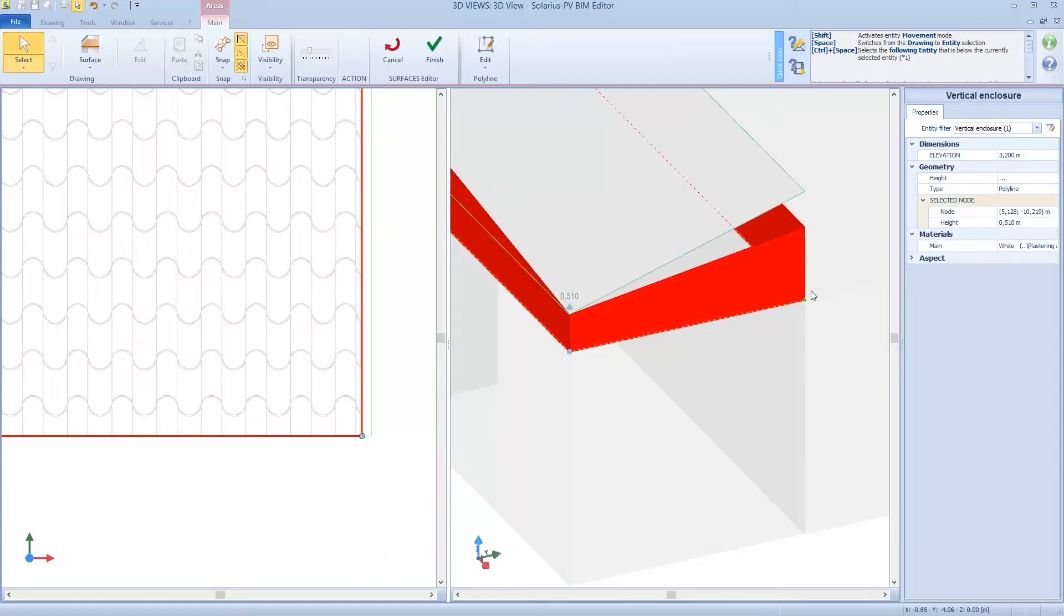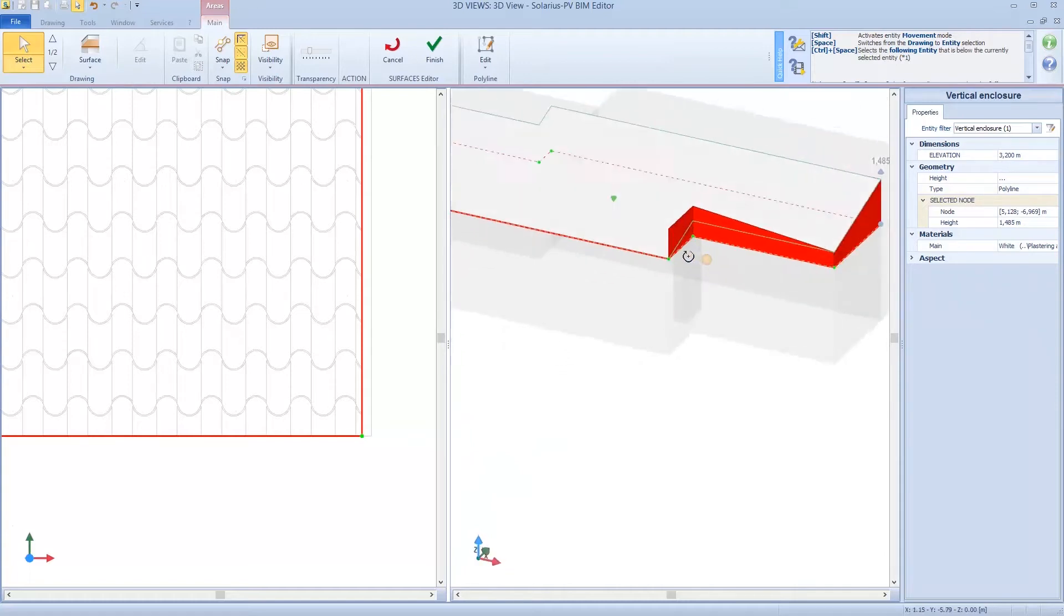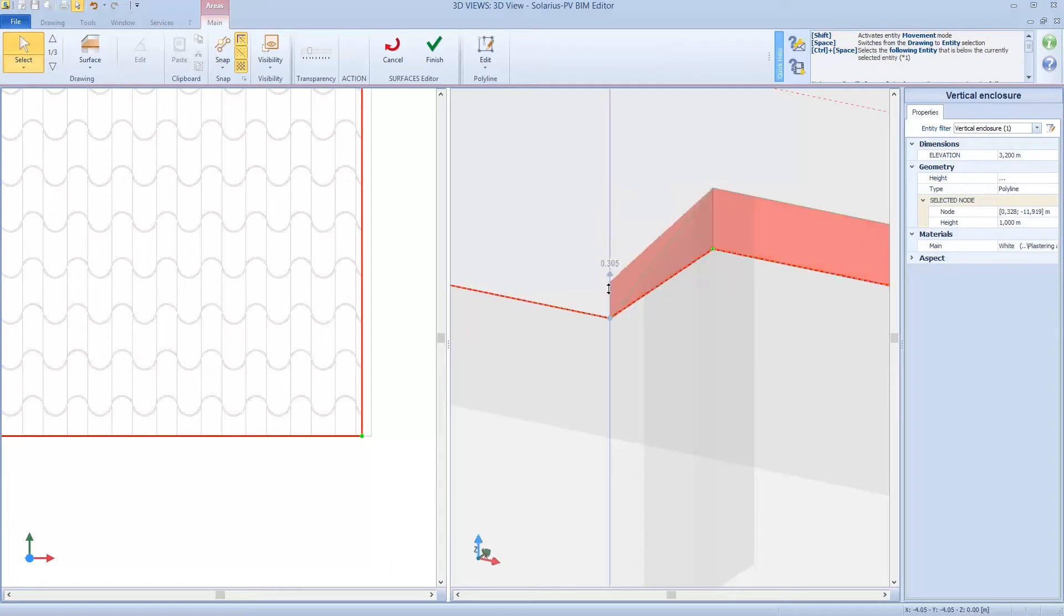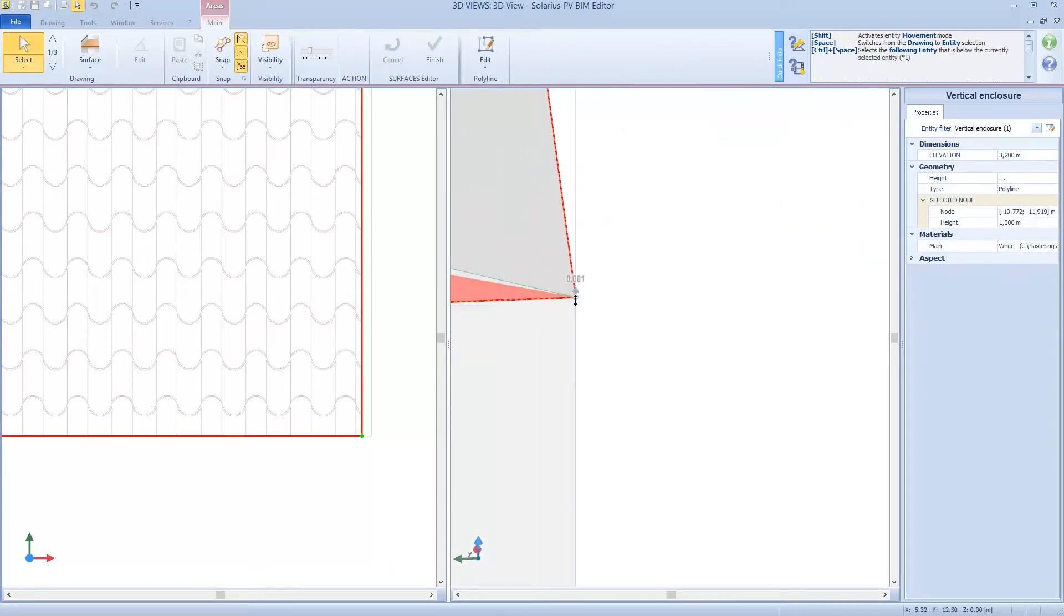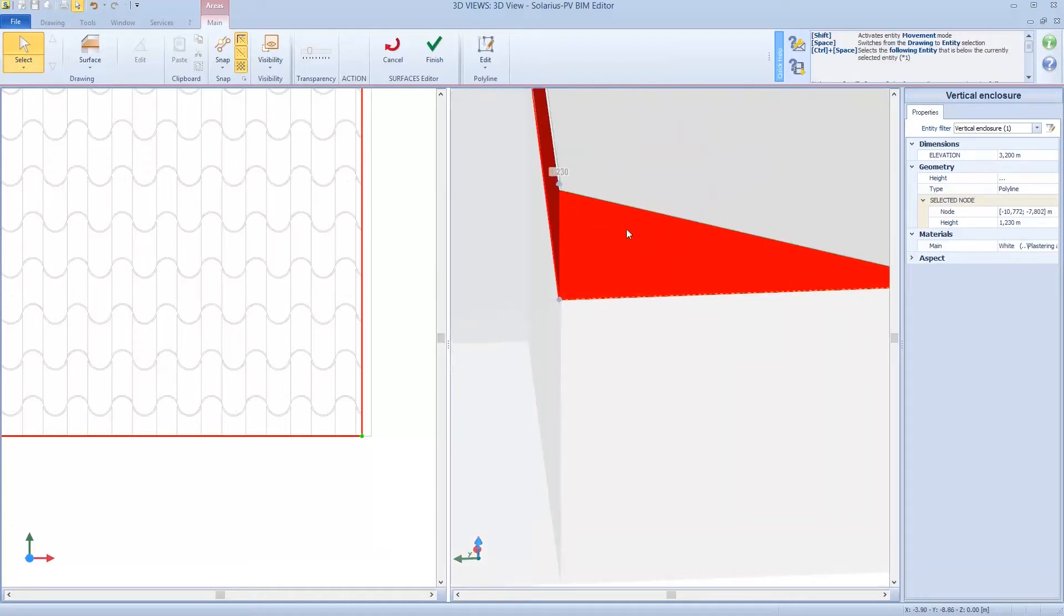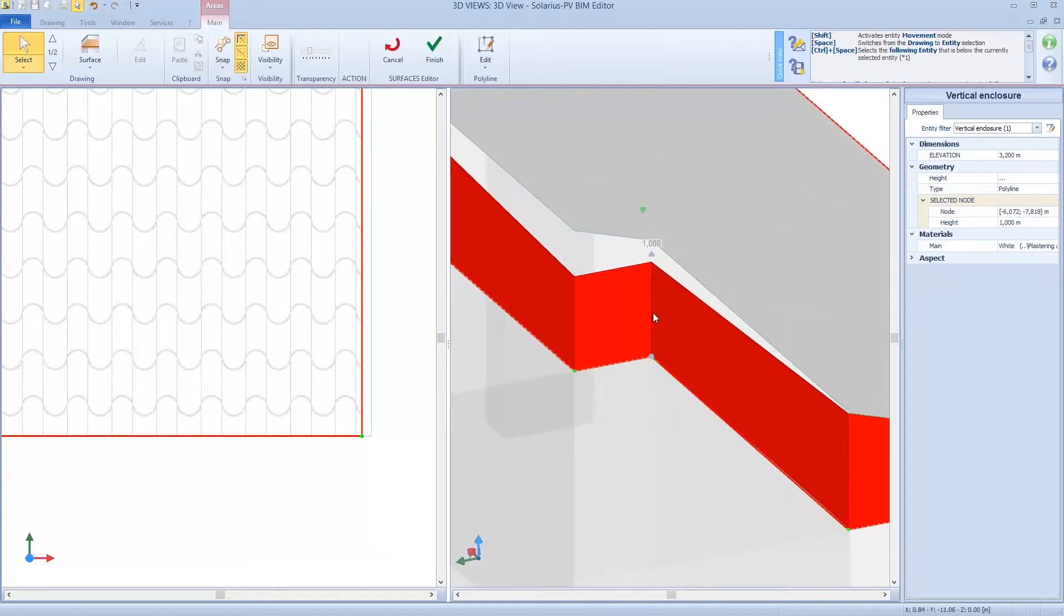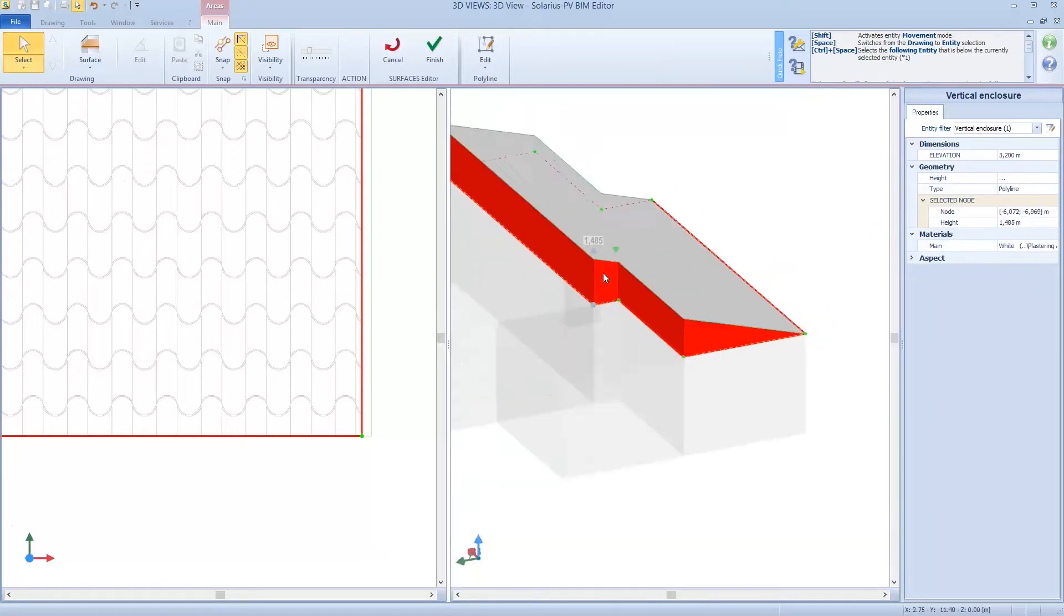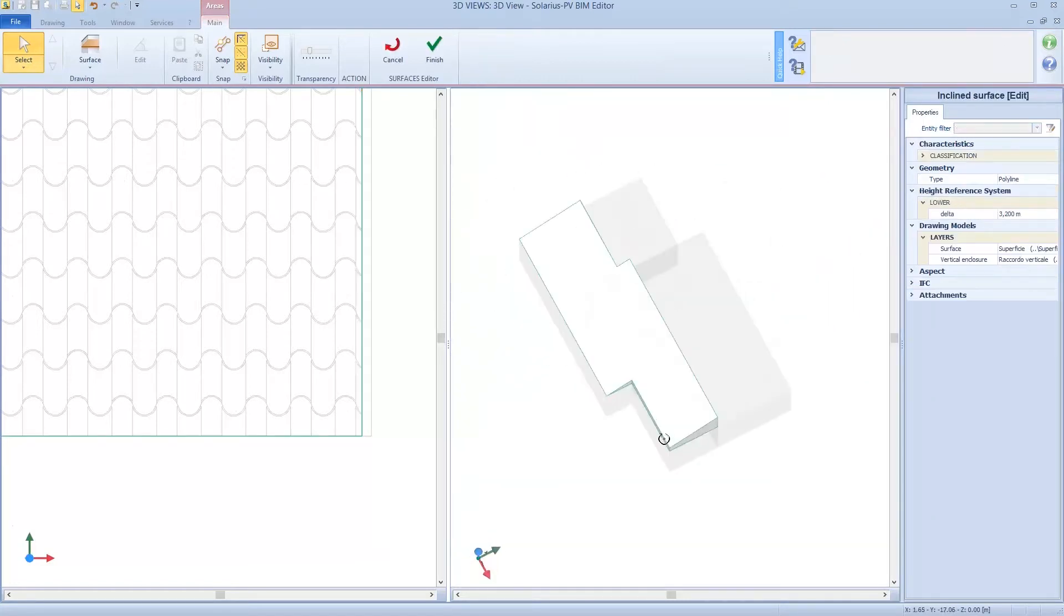Then as we saw before, we can close vertically the surface. So now it's done. We created the first part.